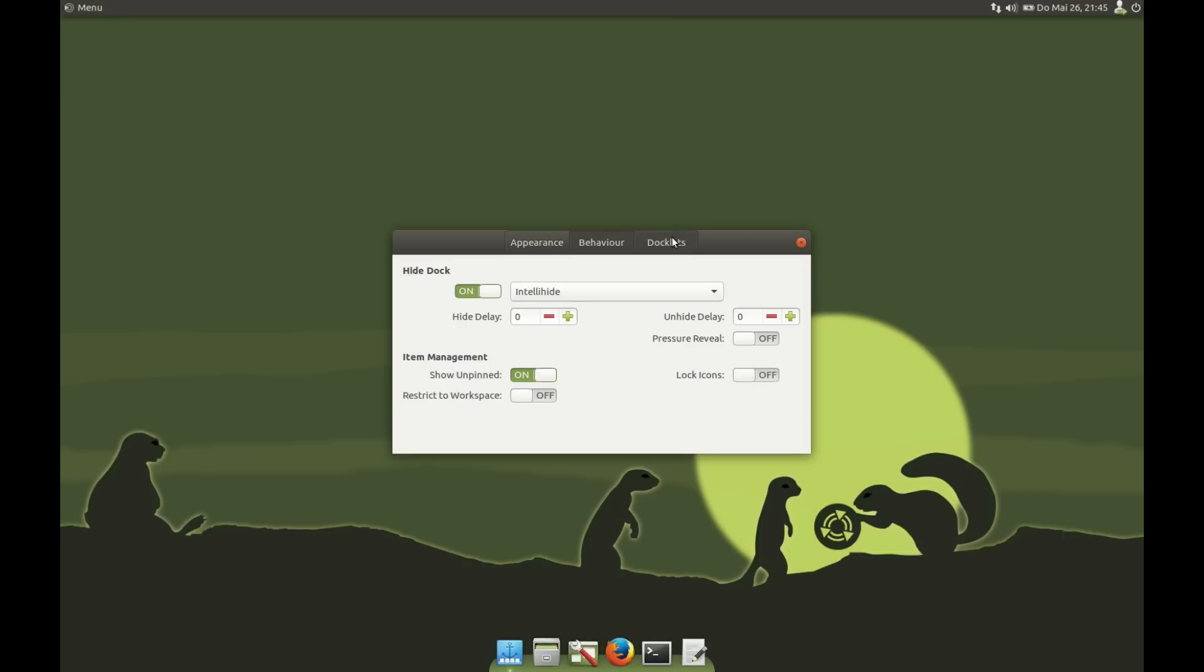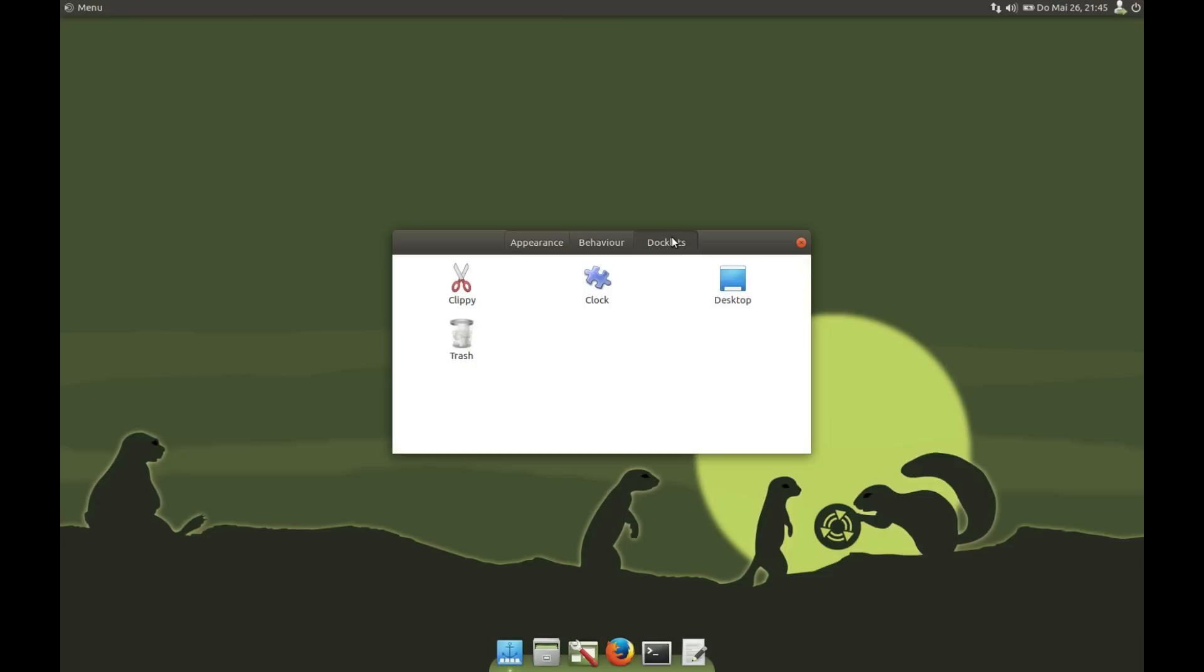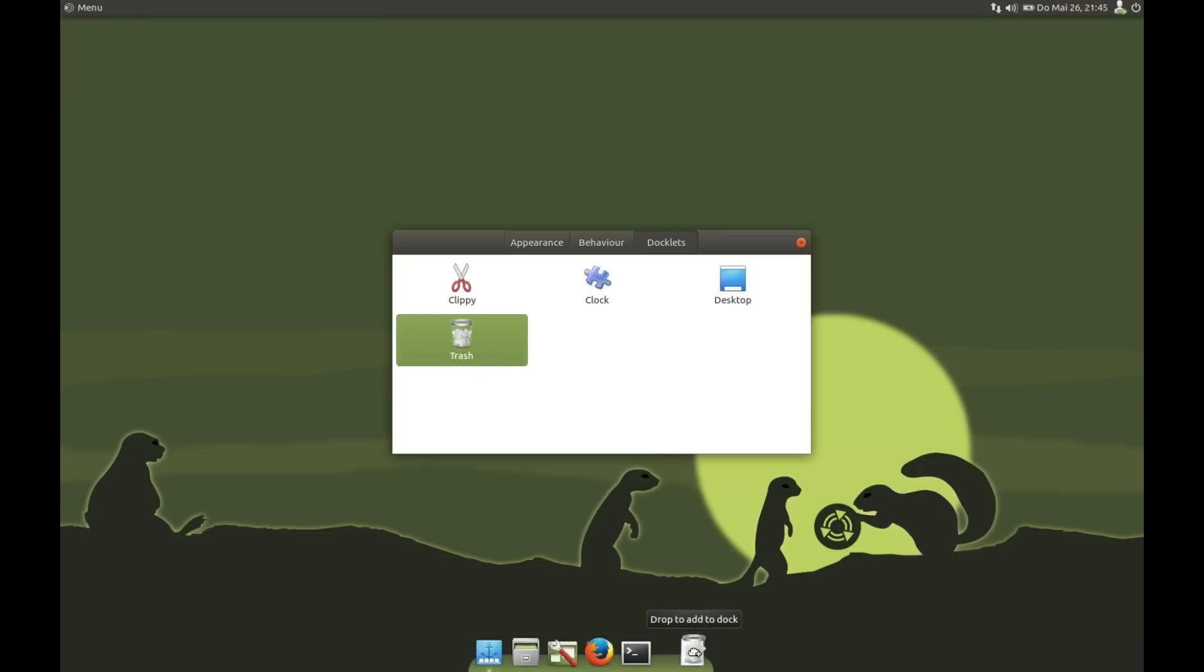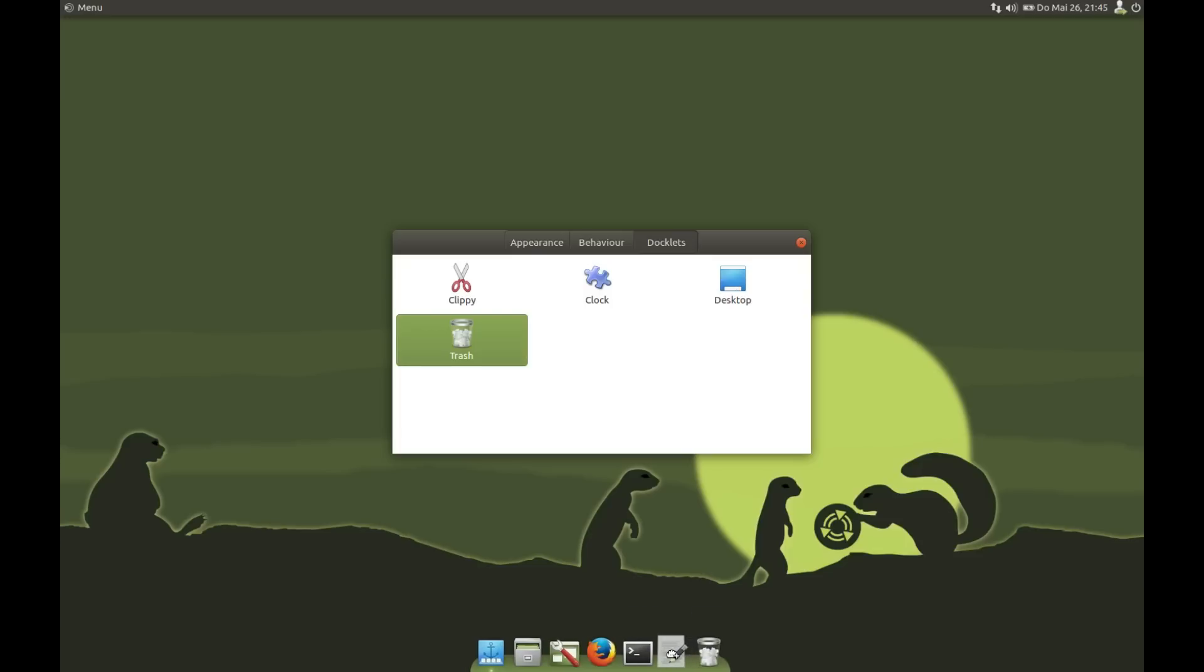Then we have Docklets. You have Clock, Trash, Show Desktop, Clippy clipboard manager. You can add some by pulling them down and arrange them.